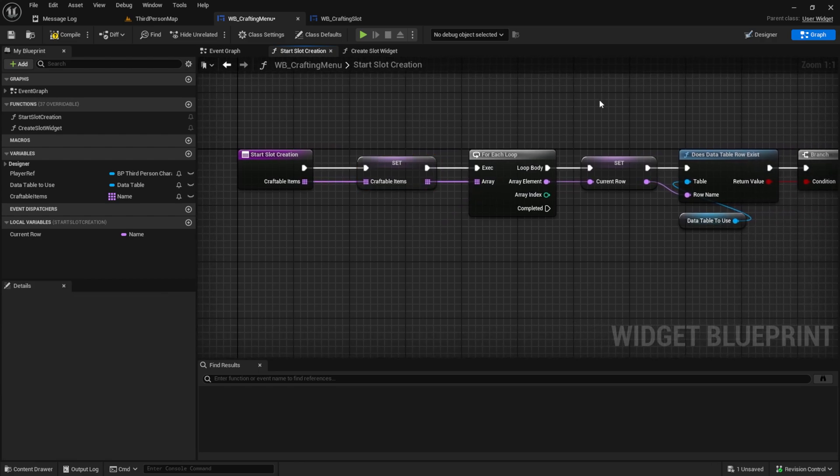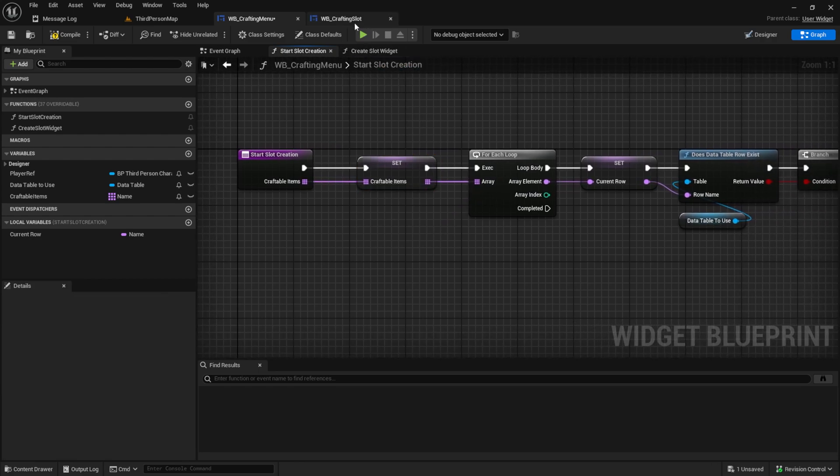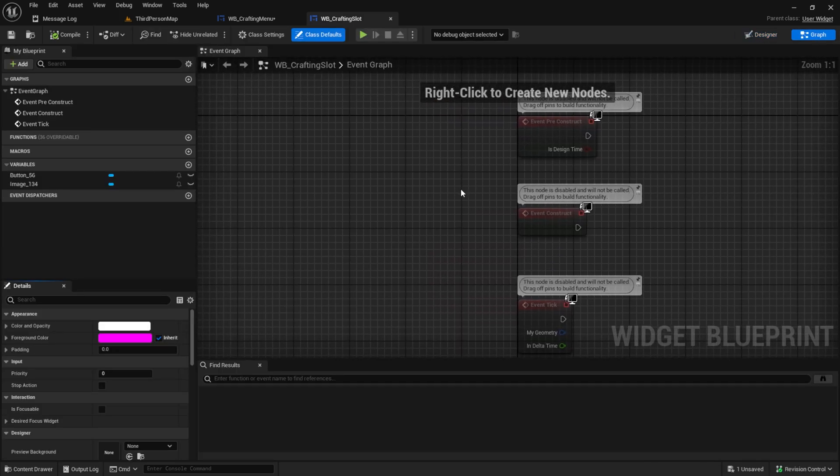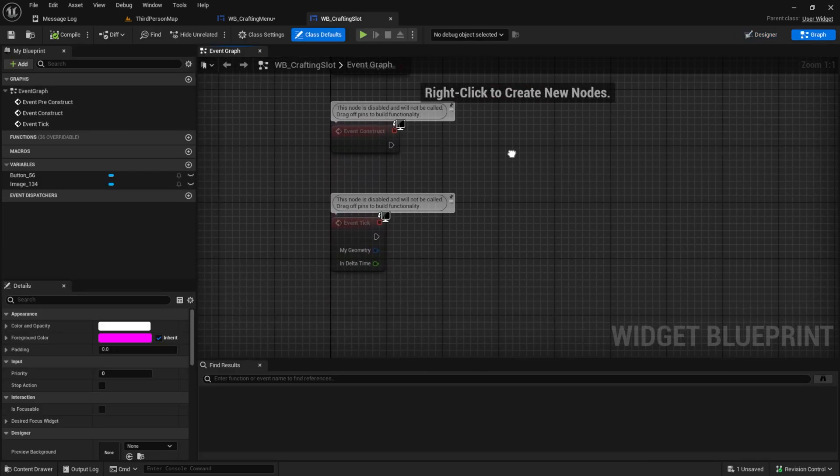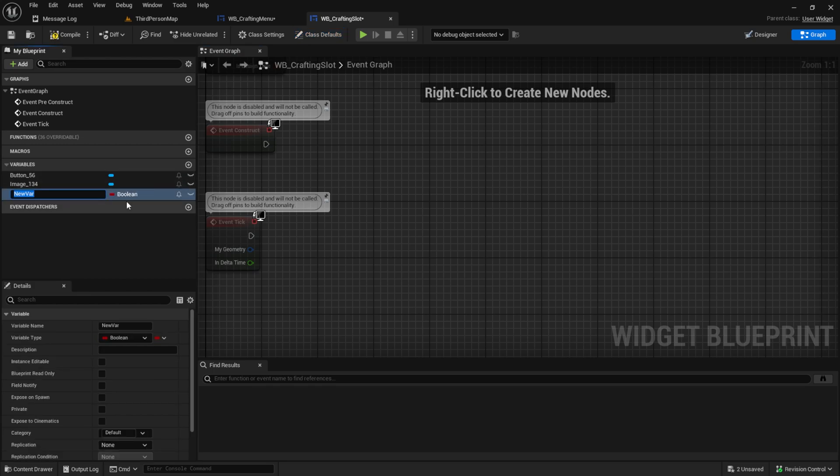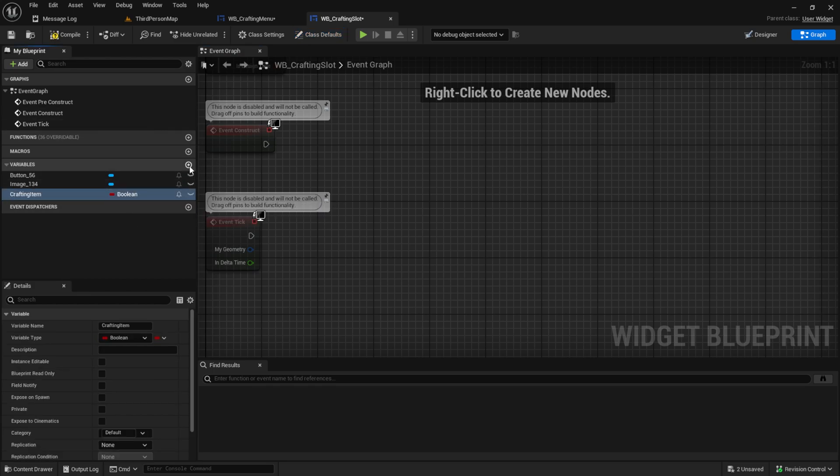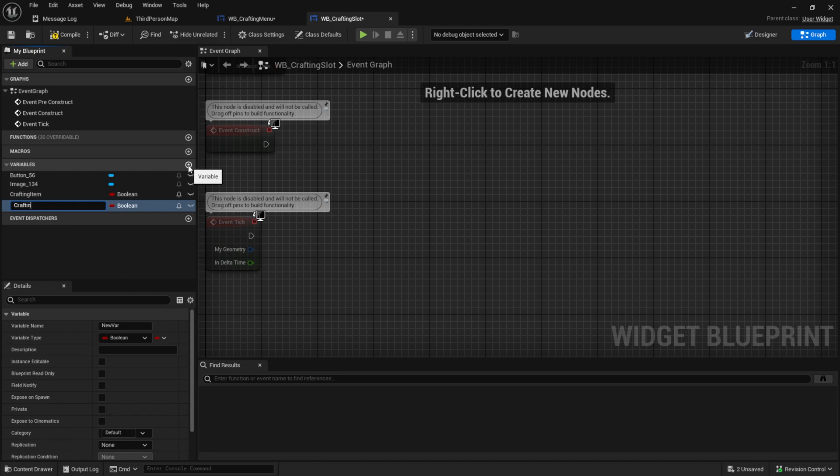Next, let's set up the crafting slot data. At the moment we only show the weapon one for every item. And to fix this we need here some variables. The first one is crafting item and the second is crafting ref. Like this.